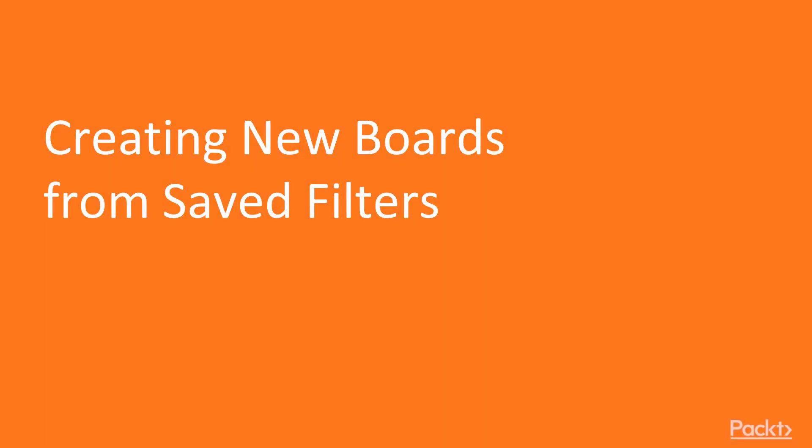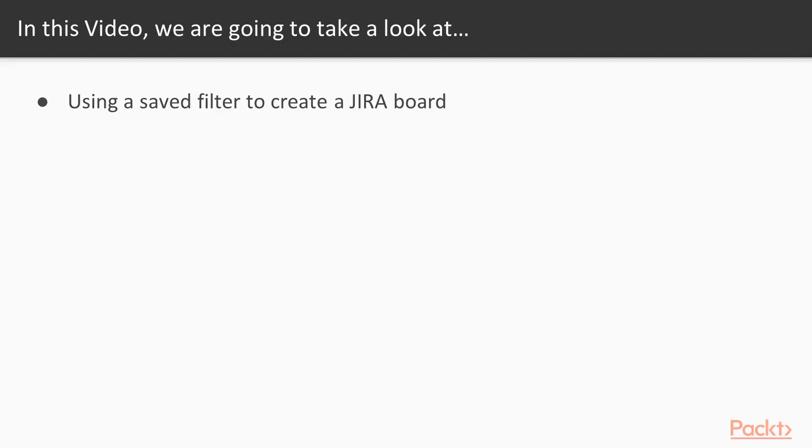In the last video of this section, we're going to be talking about creating new boards from saved filters. We're going to use a saved filter to create a new JIRA board. In the previous sections, we've talked about what is JQL, creating a filter from a query, and bulk changes. Now we're going to take a look at using those same filters to create a JIRA board.